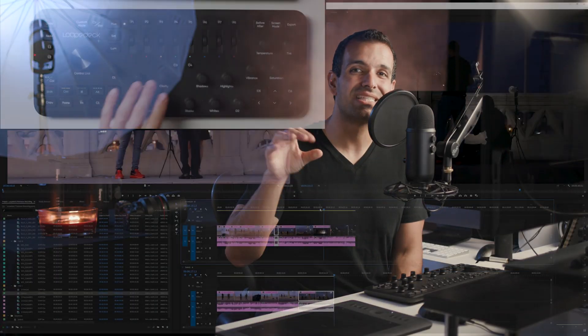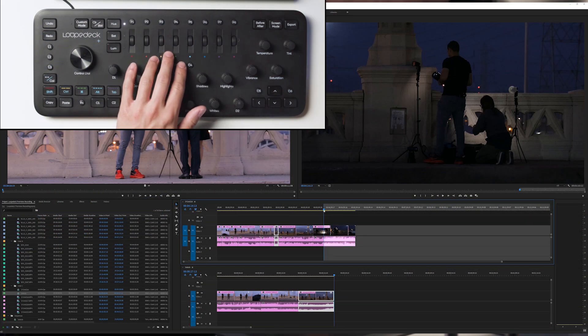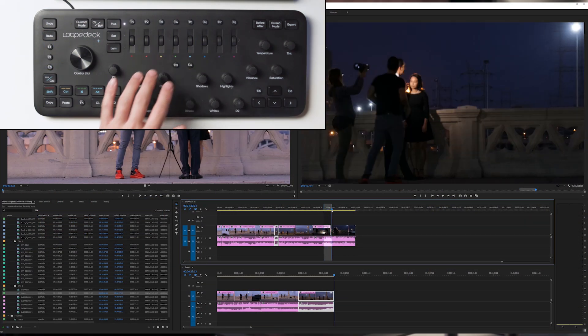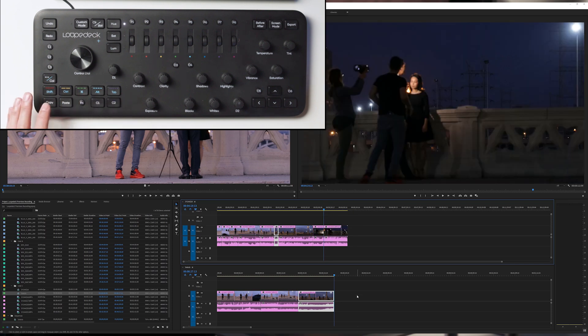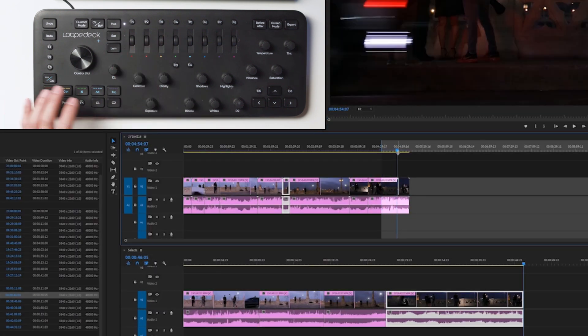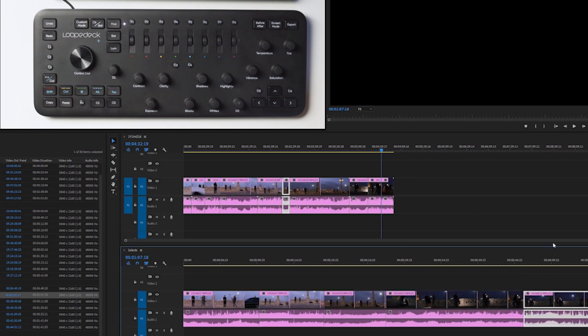You can set up your Loop Deck to perform these actions quite easily. C3 and C4 are defaulted to in and out, and we've set C2 to be the extract key. We can then simply press paste to drop our extracted clip right into the second timeline.